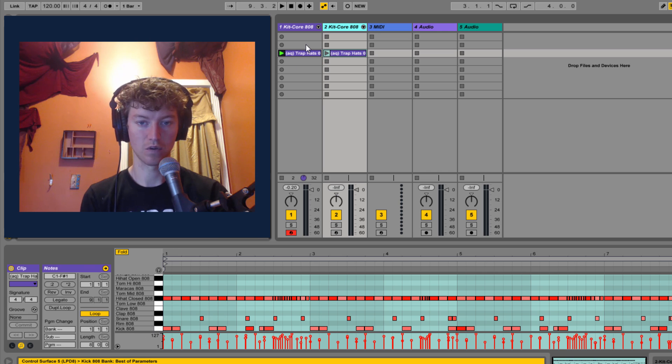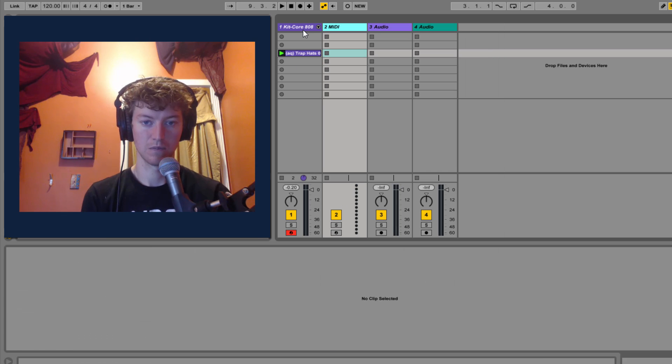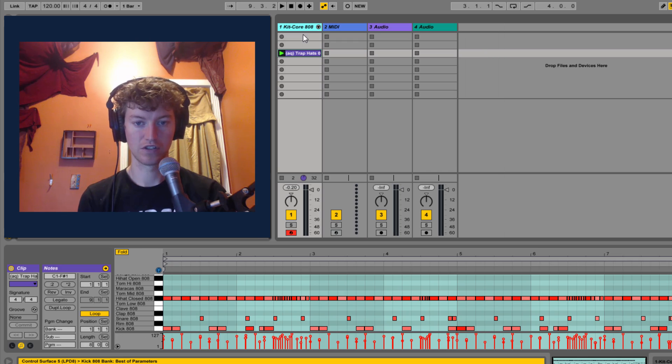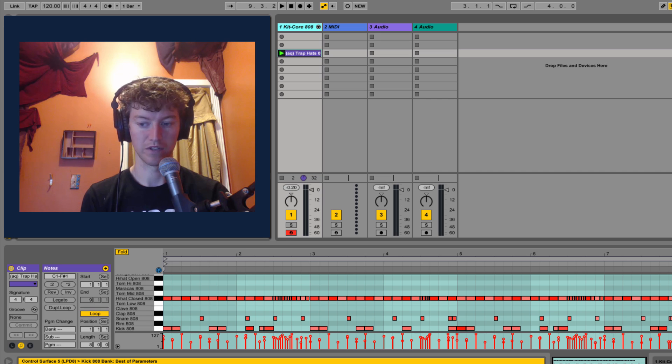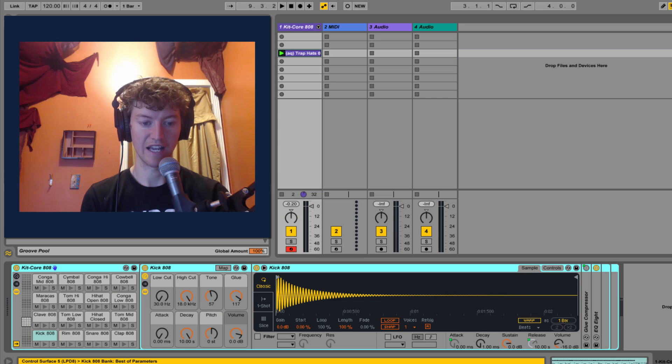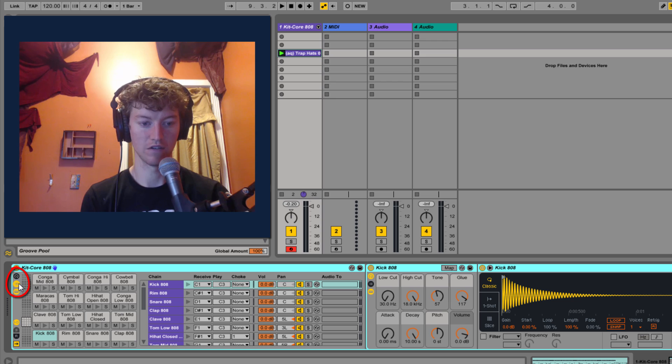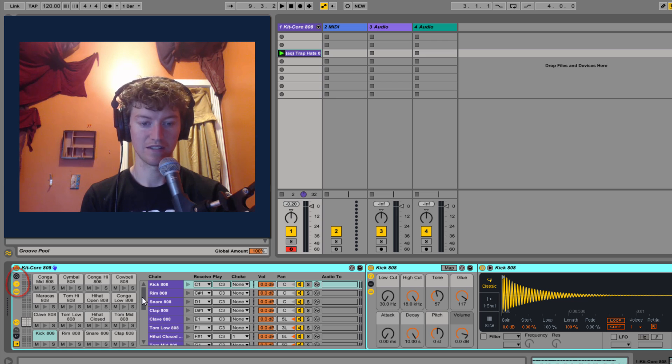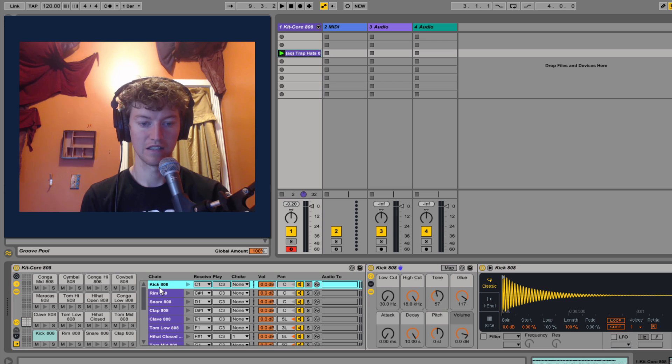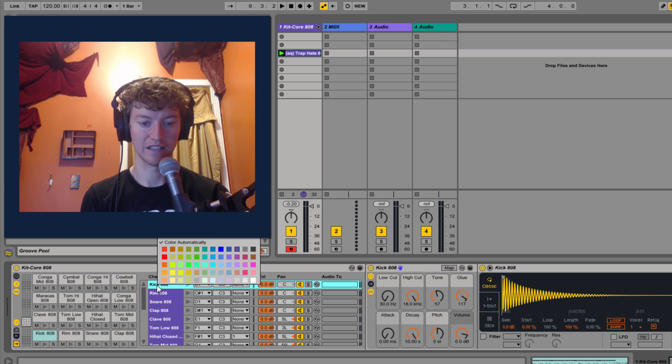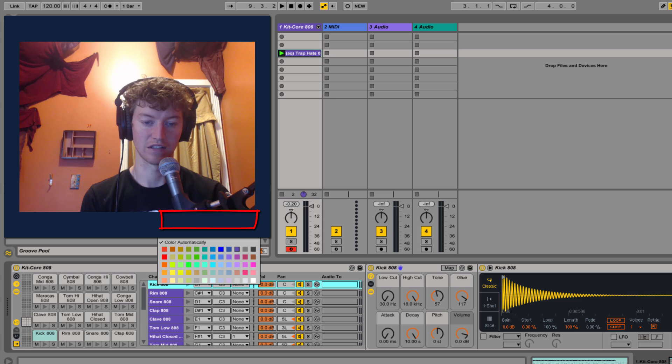That's a longer way of doing it, but there's a super quick way, which is when I'm looking at the kit itself, I go into my chains, this button right over here. Now in chains, I go over to my kick, I right click, and it says extract chains.